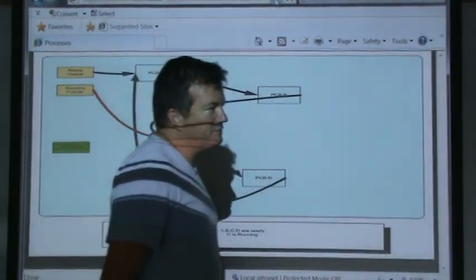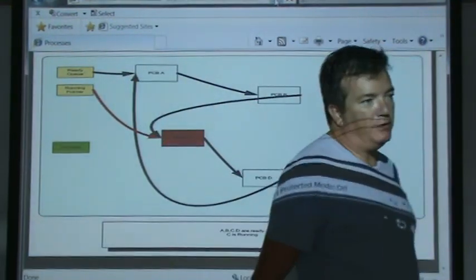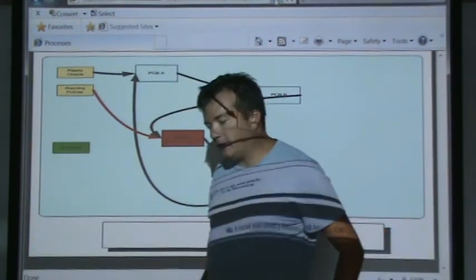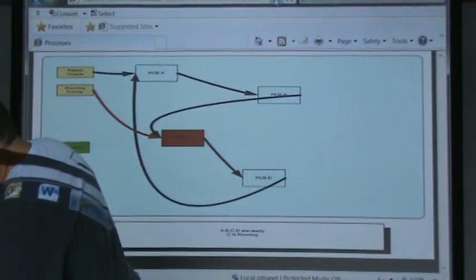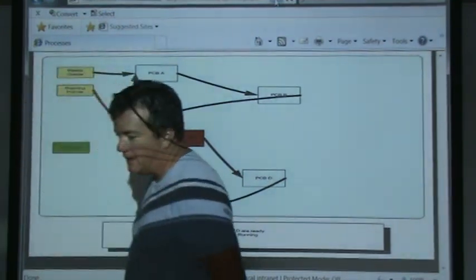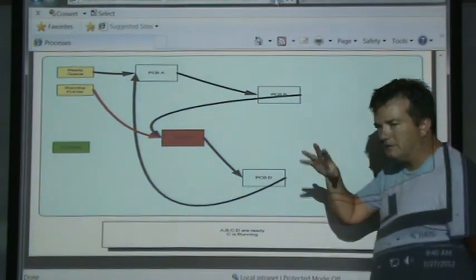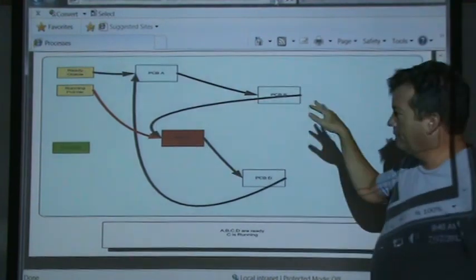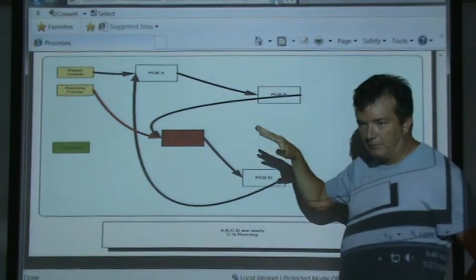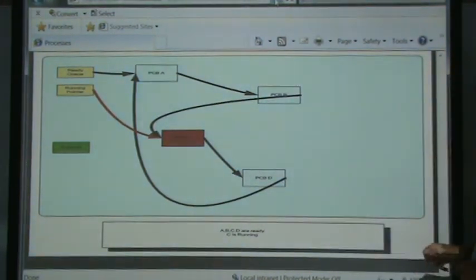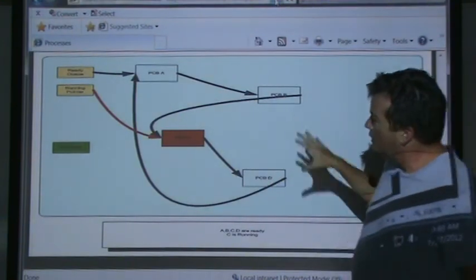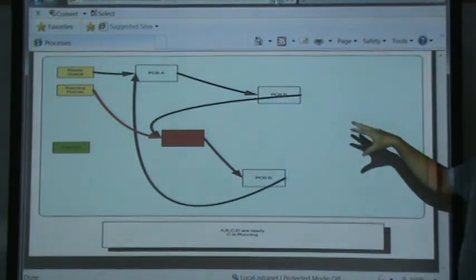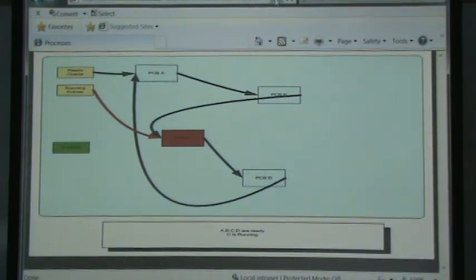From the operating system's point of view, when it's managing processes and dynamically managing threads, inside the operating system's heap and stack storage are process control blocks, and the operating system is manipulating pointers to those process control blocks. This is the representation of the heap storage within the operating system.